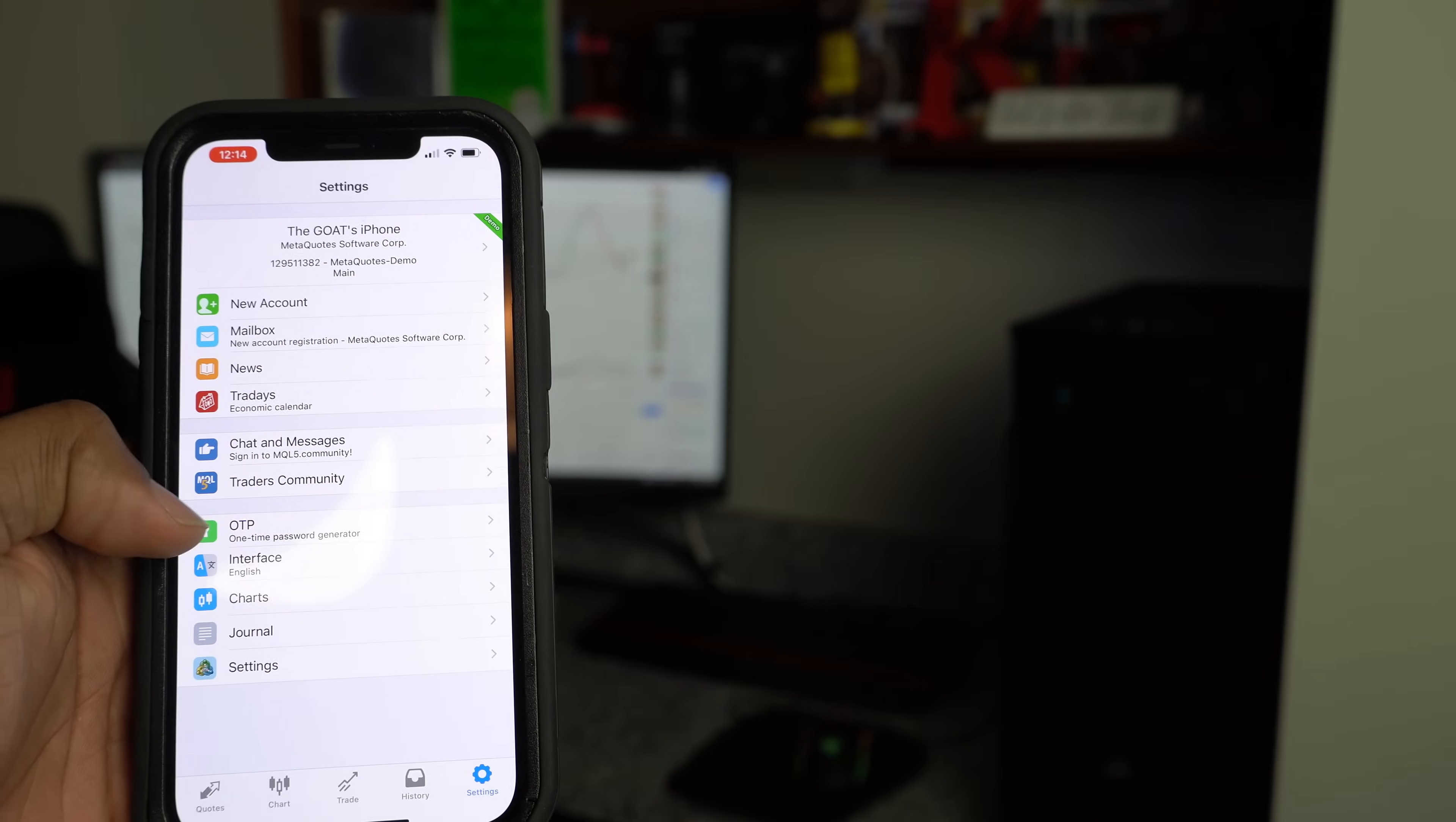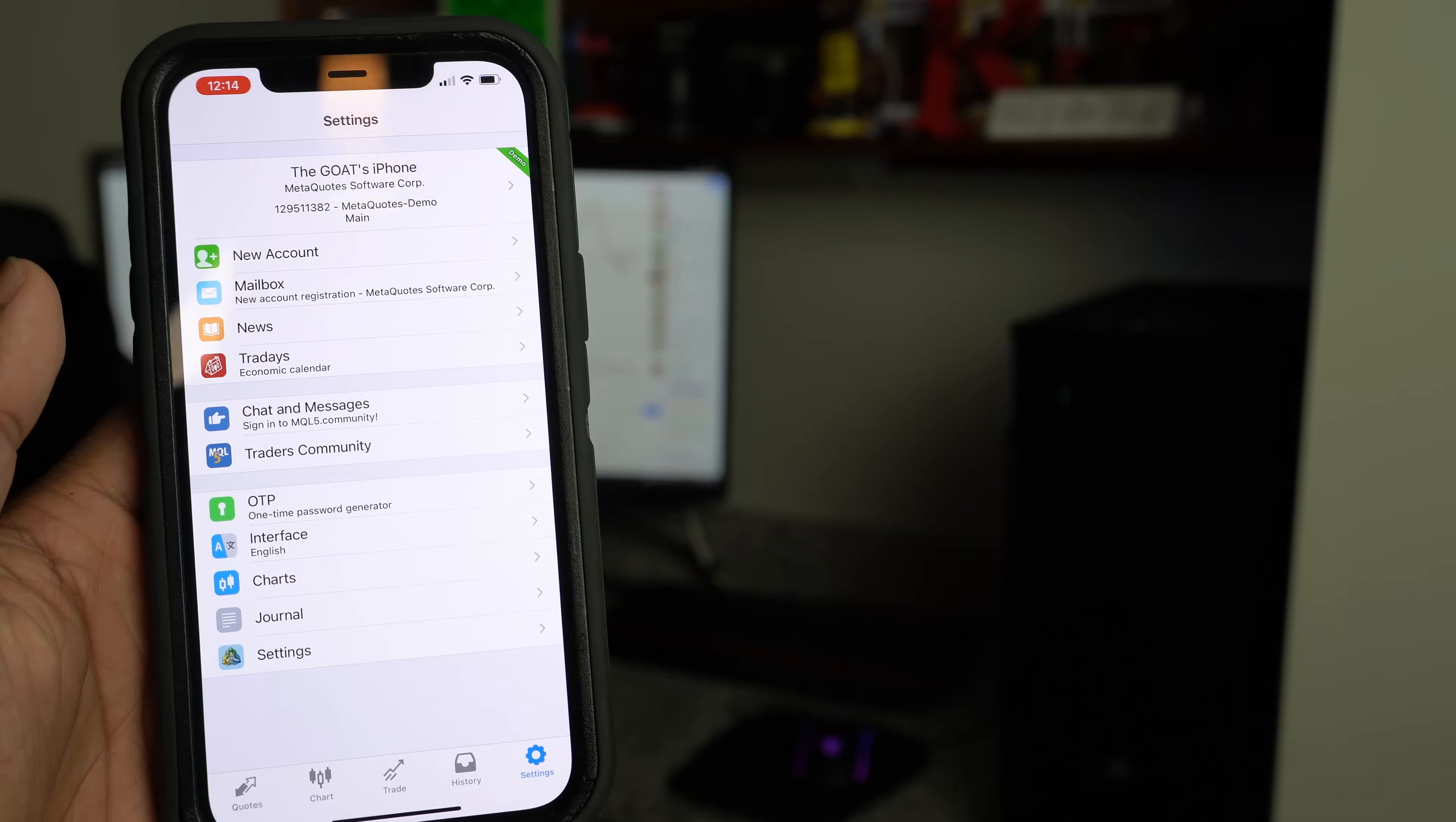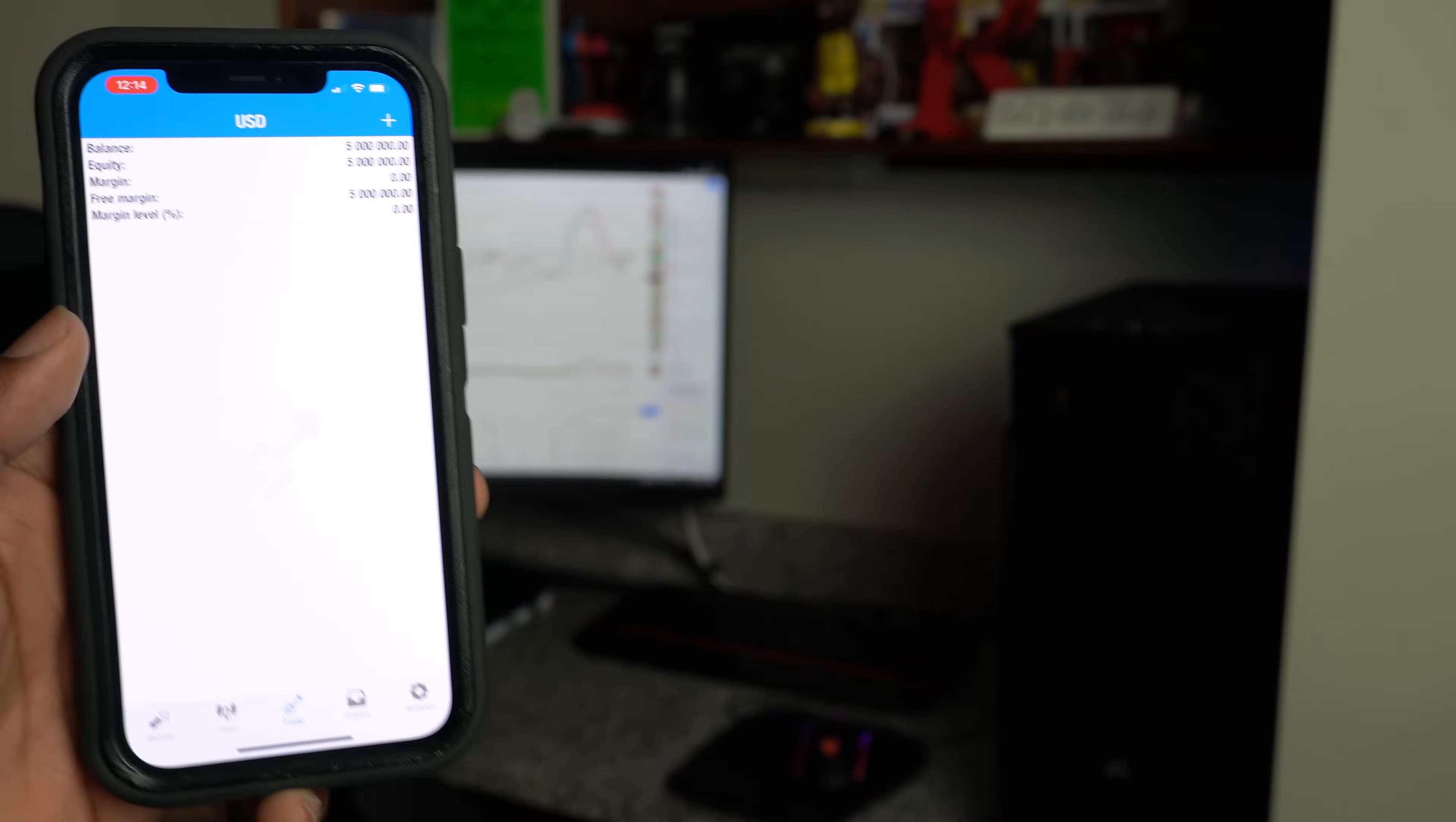So lastly, you got economic calendar, straight forward. Everything else on here is more settings for the app. You can dig into that. I don't really get into that. That's not really my realm. I don't need any of that information. So really all you need is the chart and the trades and you'll be successful with your trading. Straightforward.